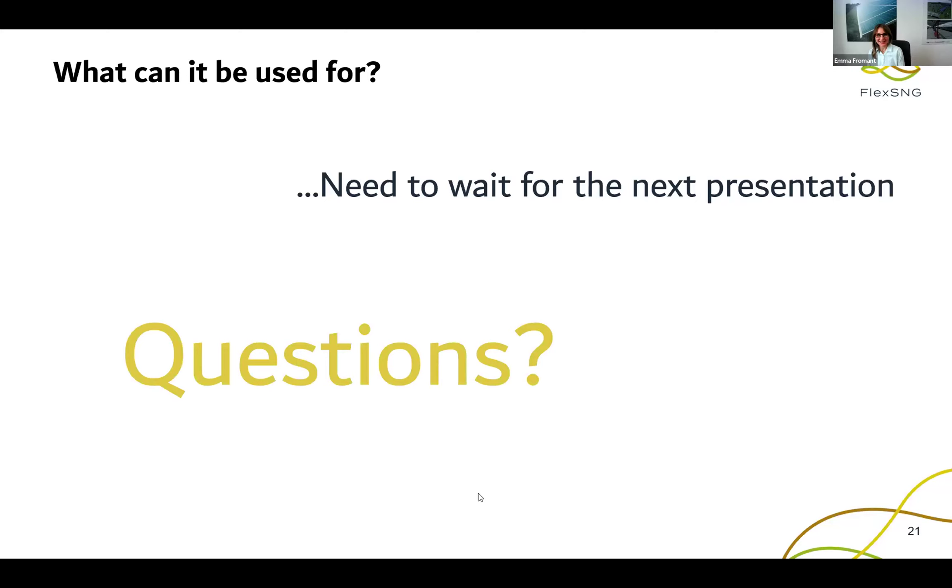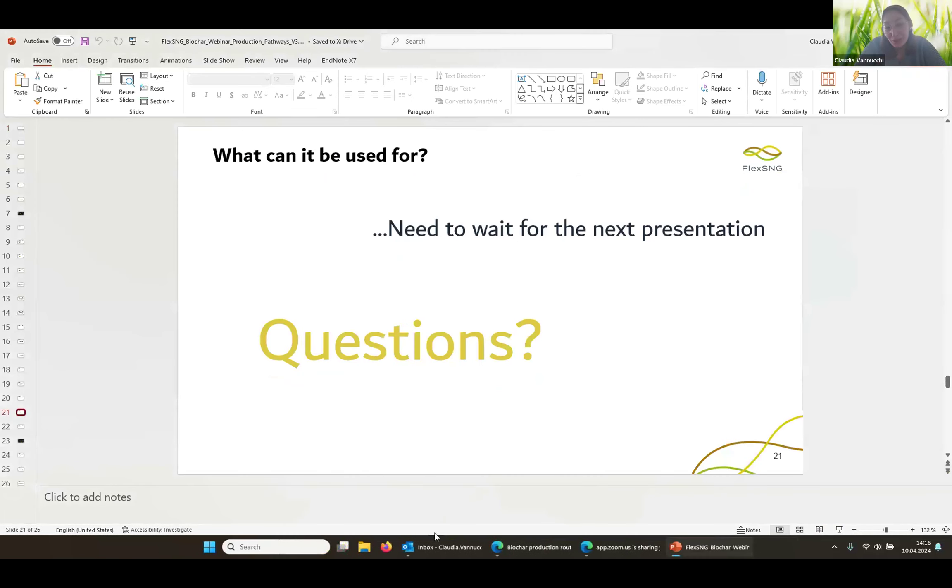Thank you, Claudia, and for that teaser on to Mauro's presentation. We have one question for you: do you have any idea about the cost of the three technologies you mentioned? Unfortunately, not really — it is very variable. It varies a lot by size and the supply chain, so there are lots of different things to take into account. If any of the other speakers have an idea, feel free to take the floor.